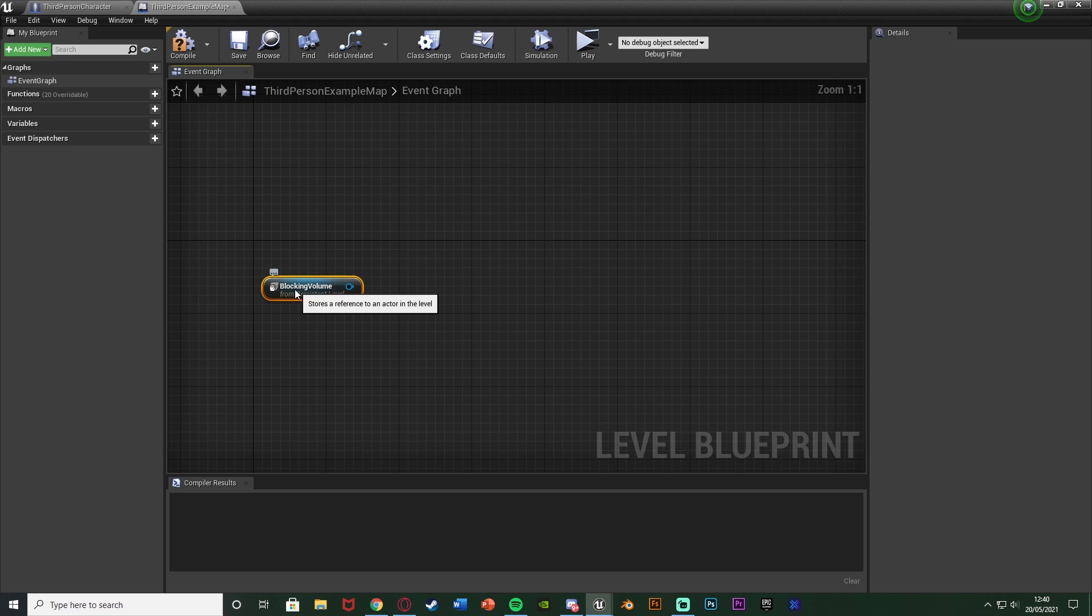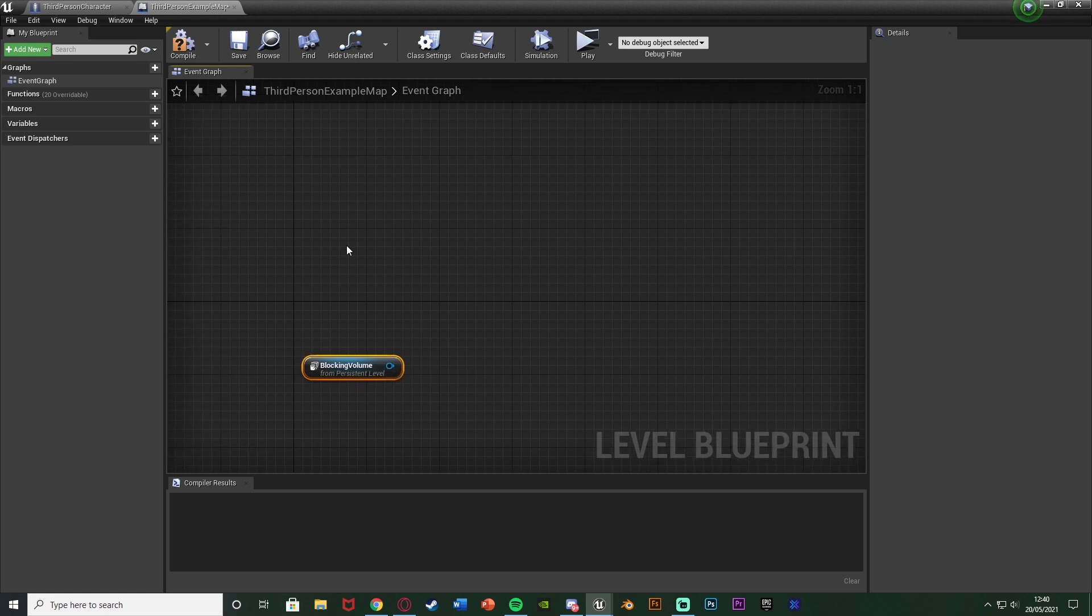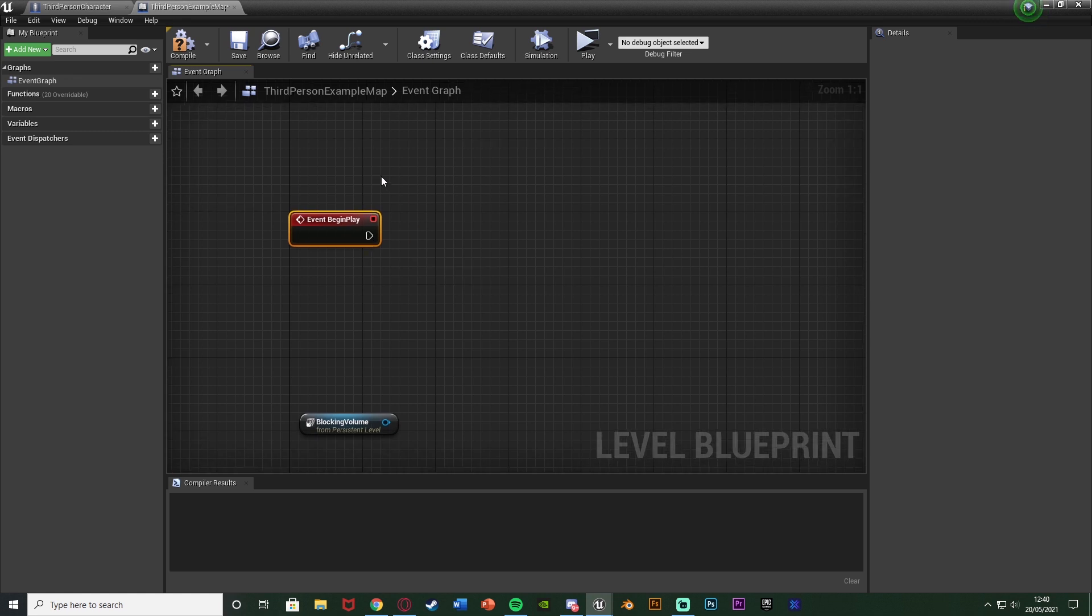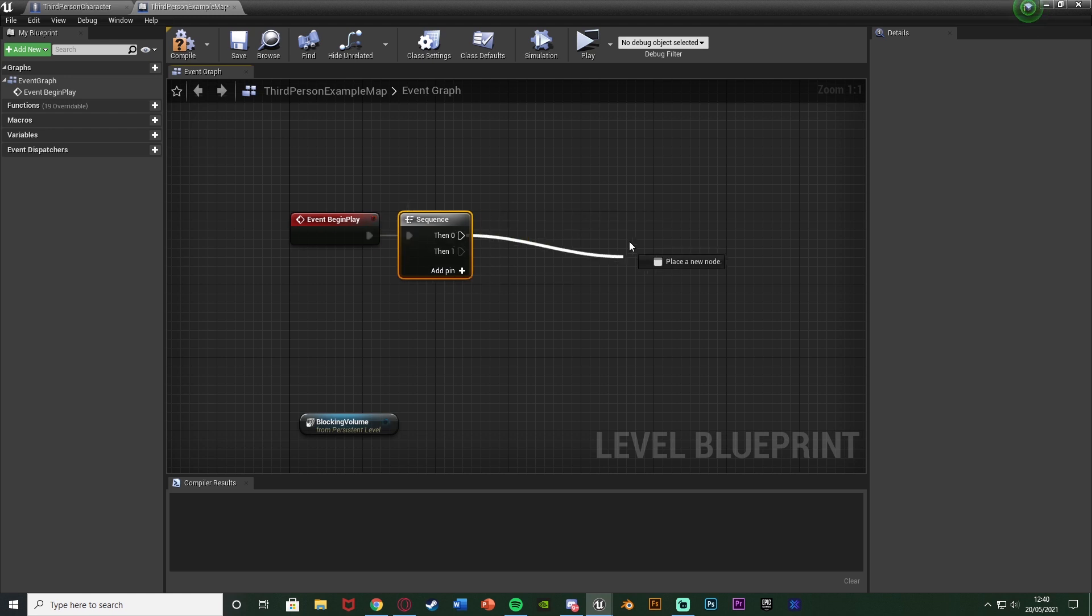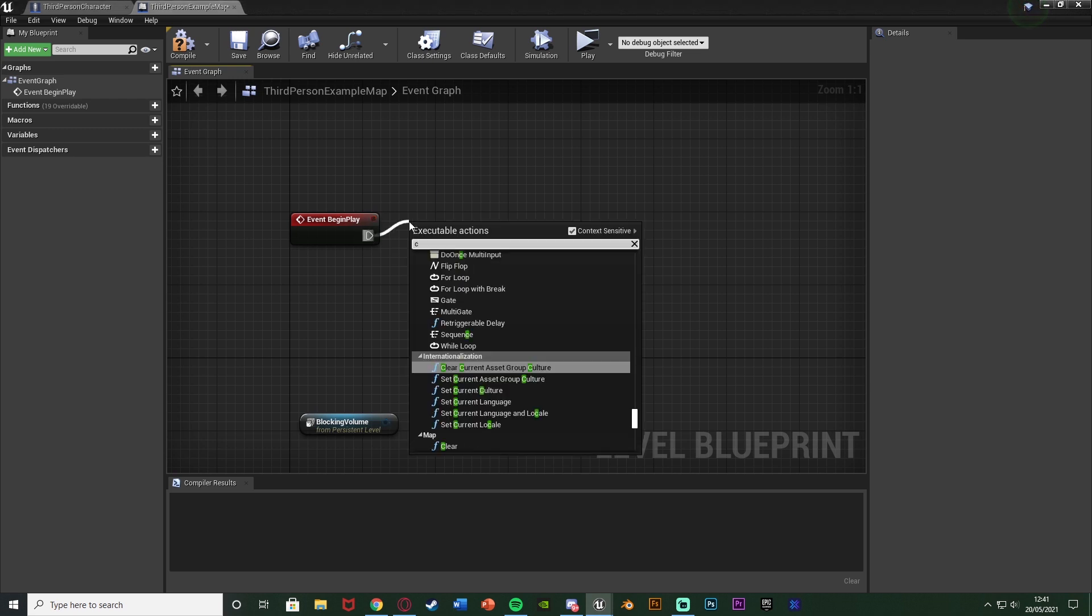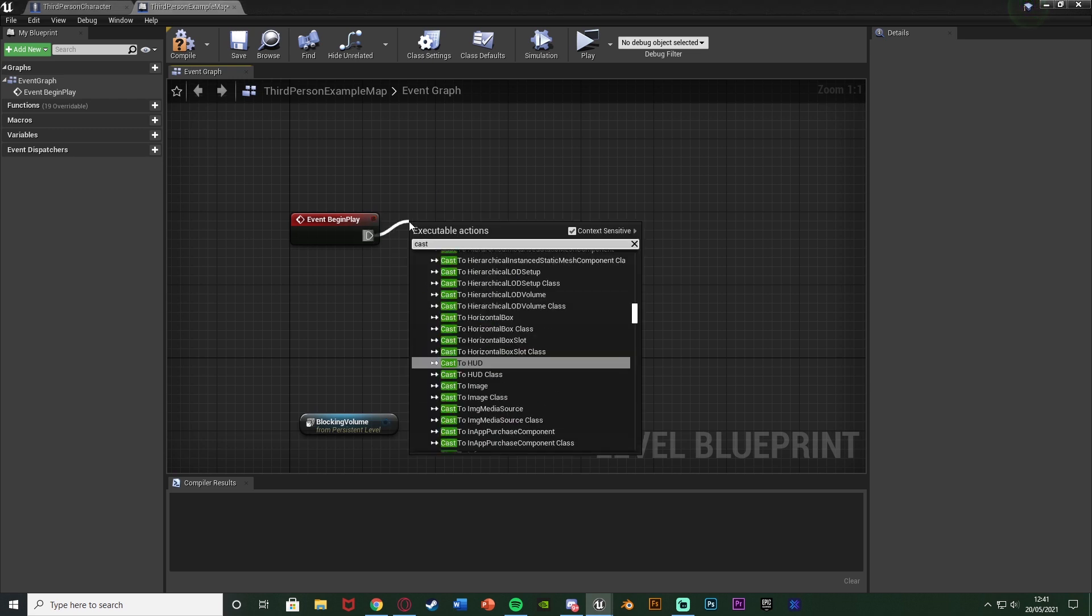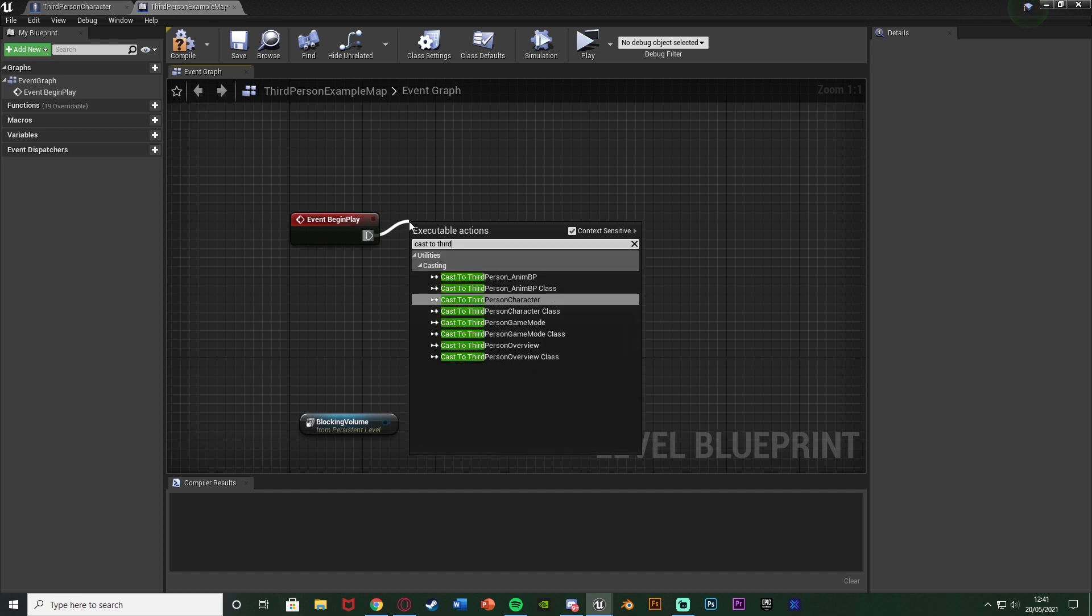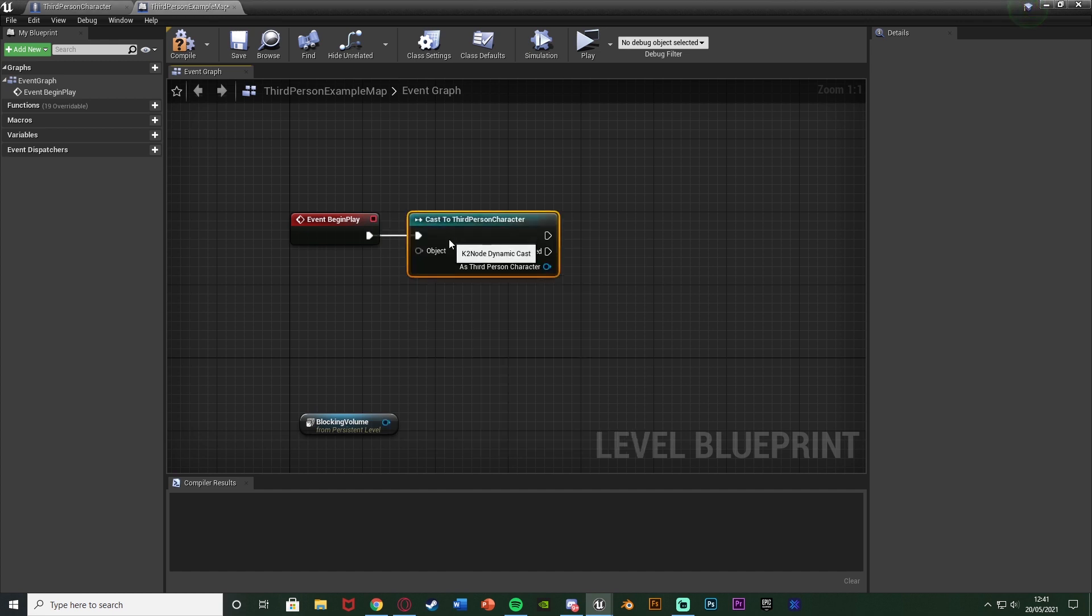And what I'm going to do is, keeping that there, I'm just going to hold down P and left click to get event begin play, or just go to your event begin play. Then out of this I'm going to cast to my character. So for me that's going to be cast to third person character, object being get player character.